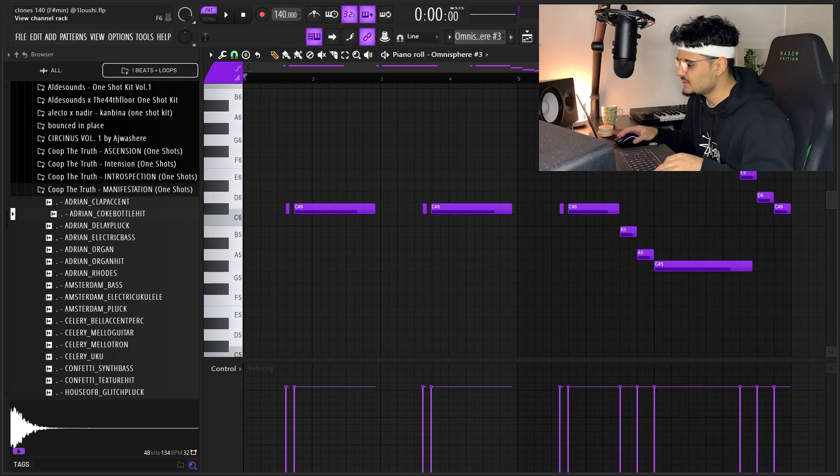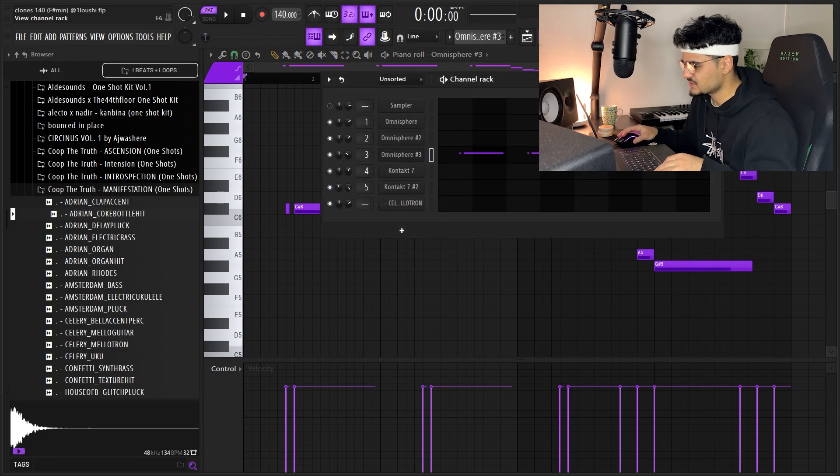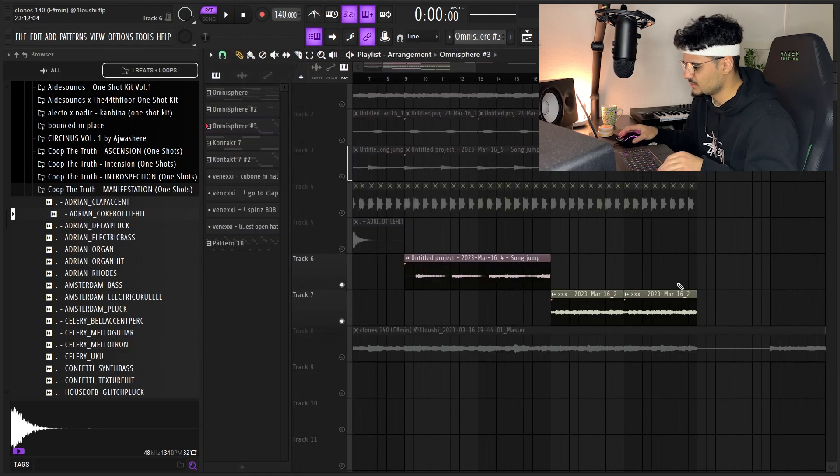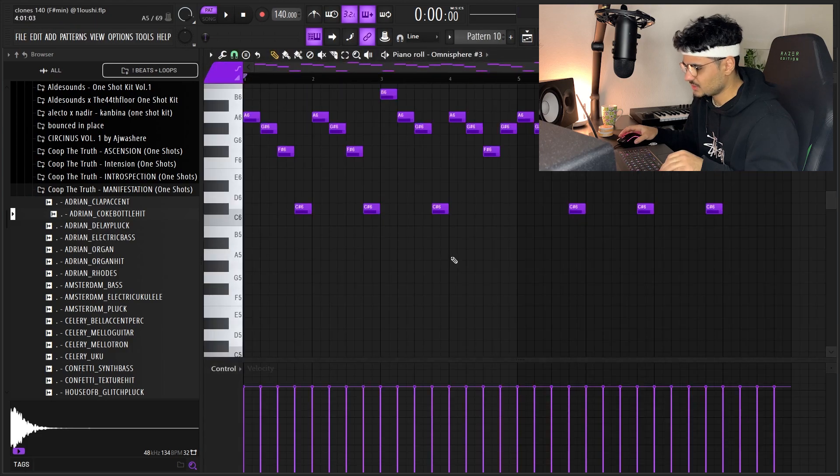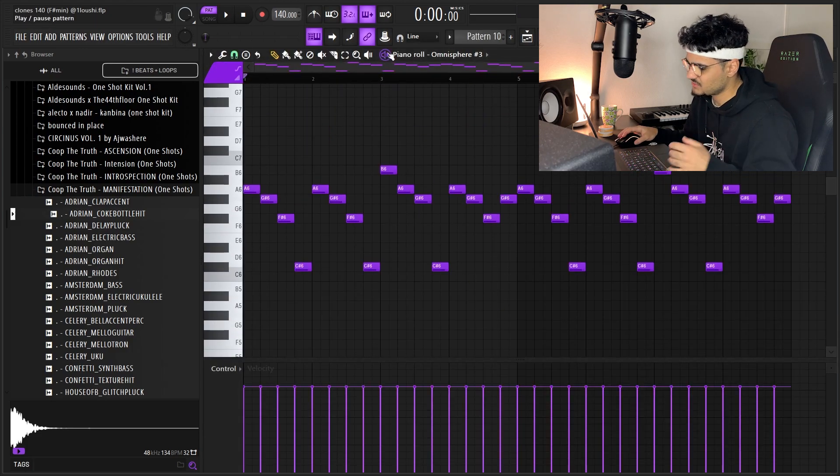And then I made another pattern with the same instrument, same preset and everything, but in another section. So let me just pull up that pattern, this one right here. Same instrument, same effects.